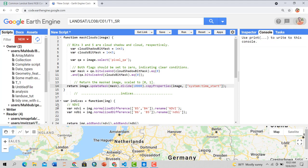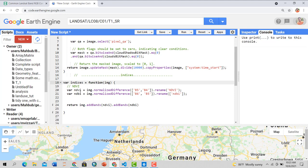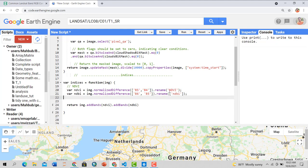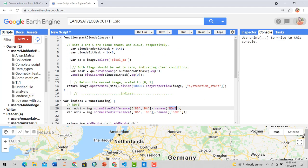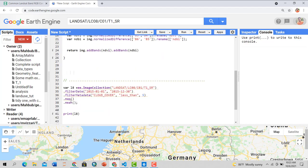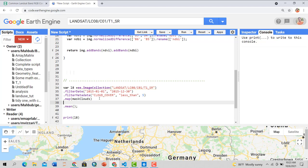In the indices function, we calculate NDVI and NDBI. For NDVI the bands are 6 and 5, and for NDBI it's 5 and 4, and we rename them accordingly. After mapping both functions — mask_clouds and the indices function — our image collection will have two additional bands: NDVI and NDBI. Then we take the mean composite.